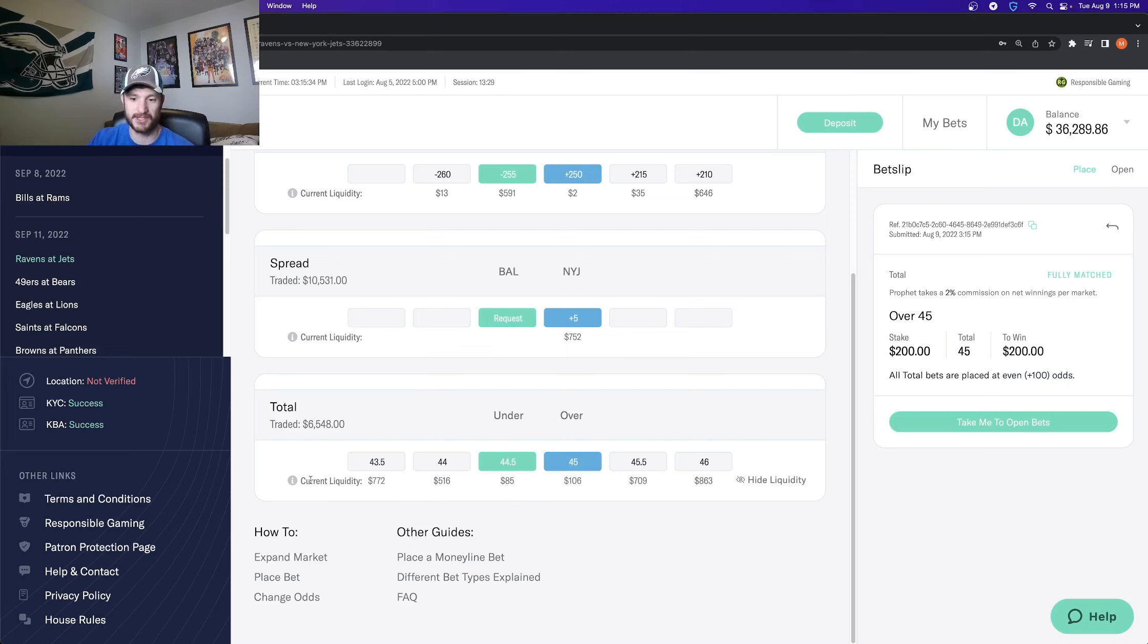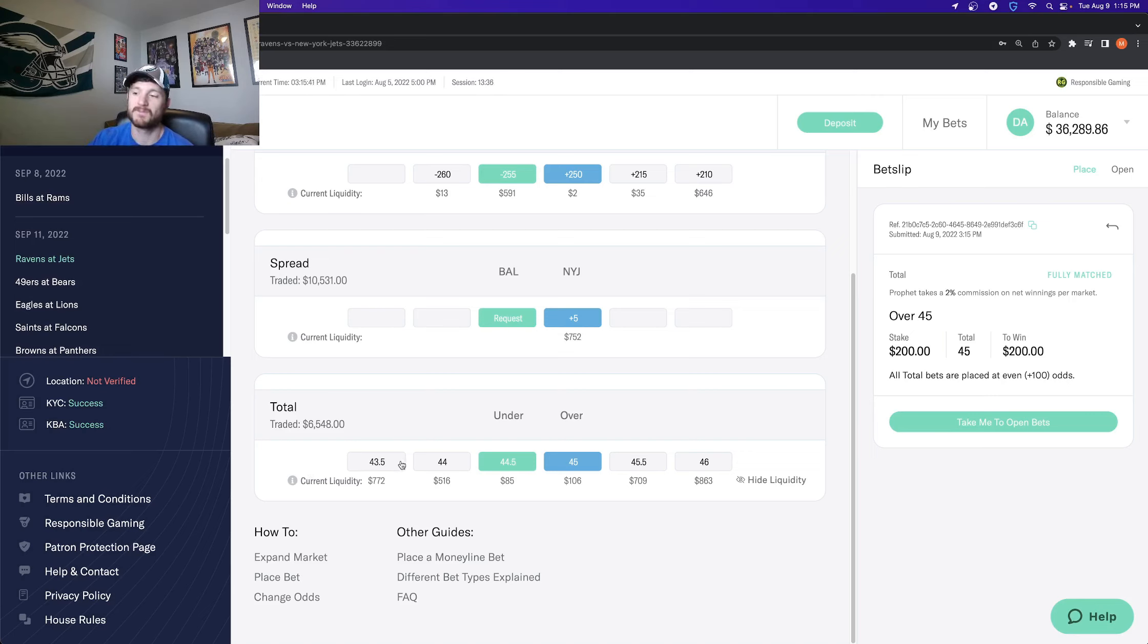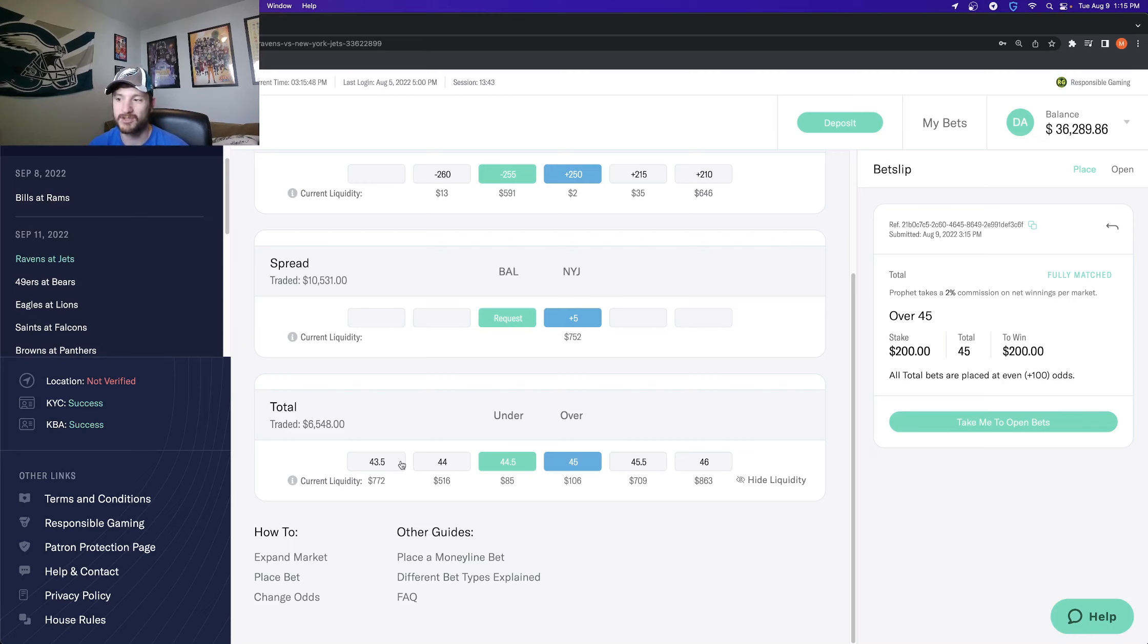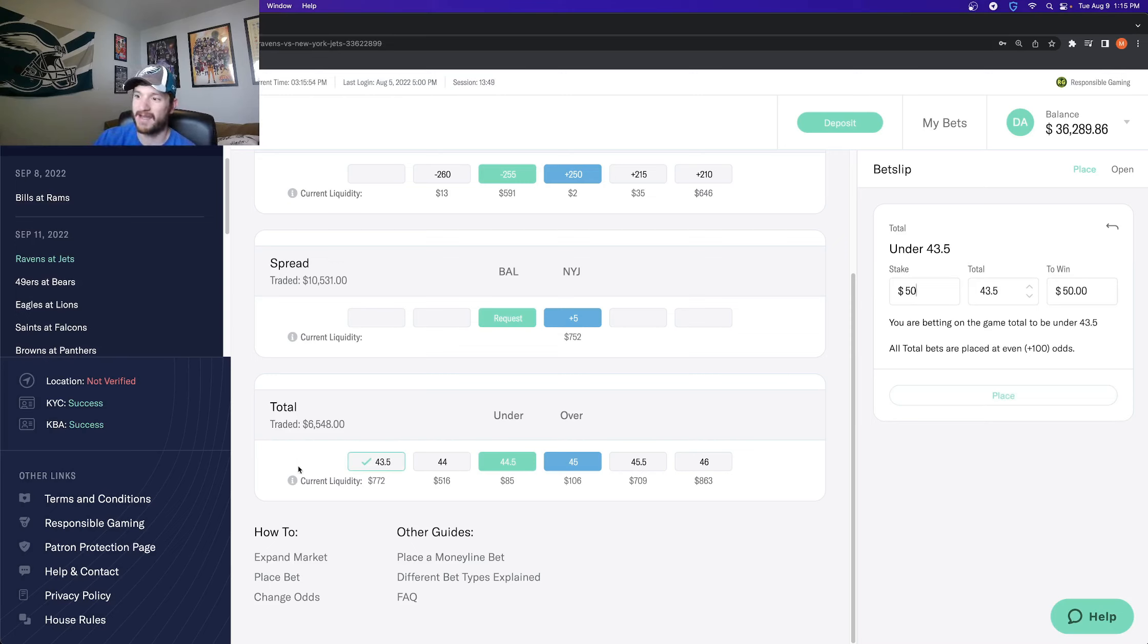And the last thing that I want to mention that I have mentioned on a couple videos now is the best execution feature that Profit has, which means that sometimes you can have a bet accepted at a different price point that you put it in, but only if it's the most advantageous to you. So let's say I wanted to put 50 bucks on the over 43 and a half, or excuse me, the under 43 and a half.